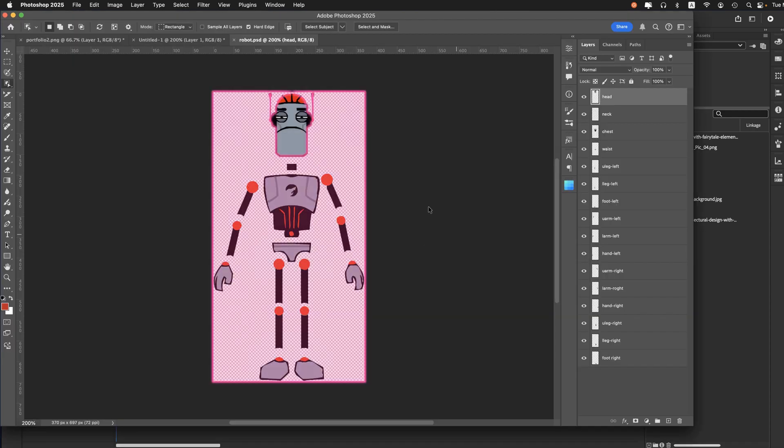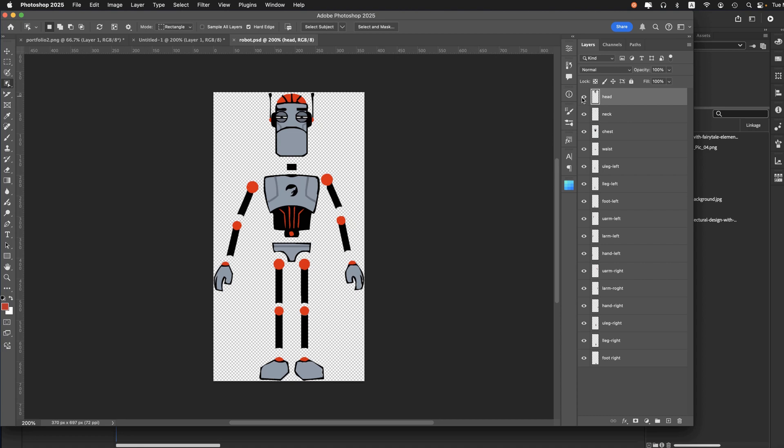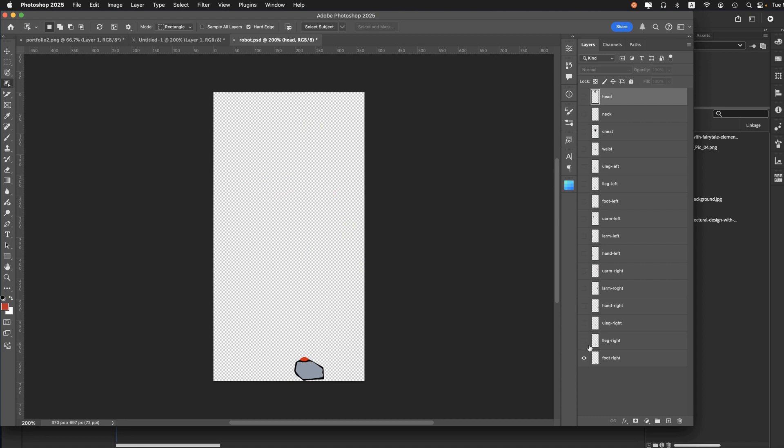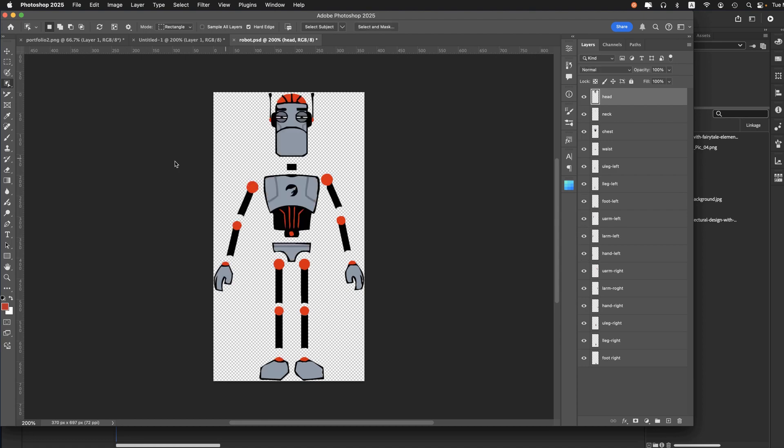What we have here is each body part is on its own layer. So if I just bring this down here, you can see as I turn them on one at a time, each part is on its own layer. So with that file done and saved, let me just save it again here.